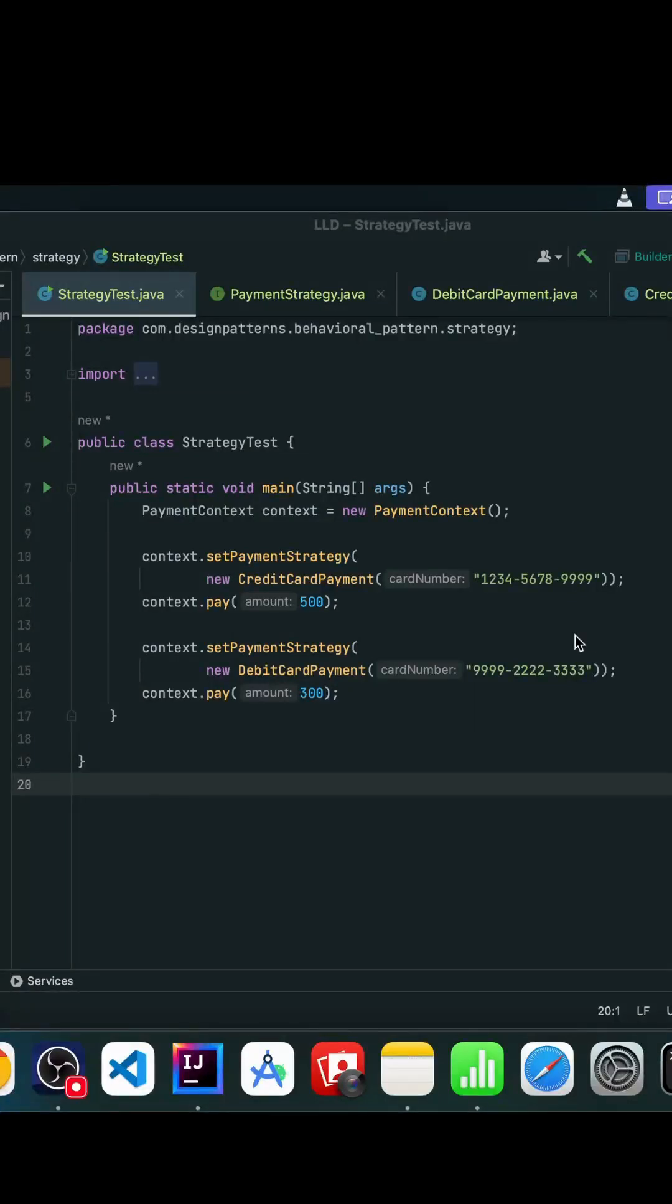Let's discuss another important behavioral design pattern called the Strategy Design Pattern. The strategy design pattern is used when we have multiple ways to perform a task and we want to switch between those algorithms at runtime without changing the main logic.